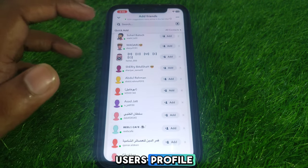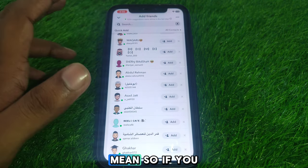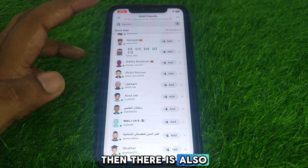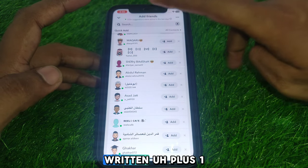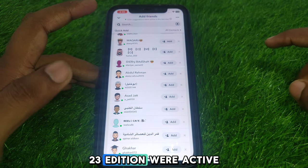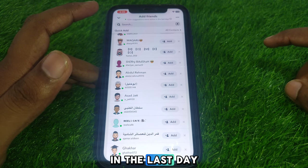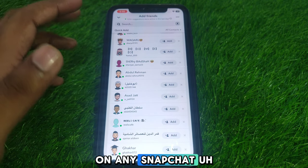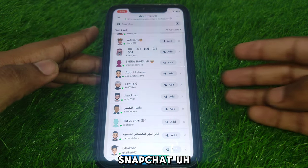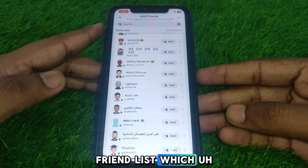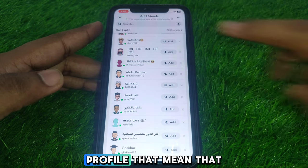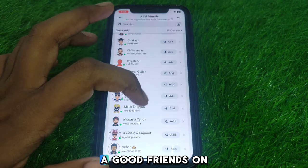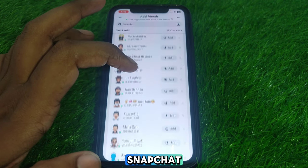So what does this mean? If you see a green dot, there is also written 'plus 123 suggestions were active in the last day.' This means if you see a green dot on any Snapchat friend's profile, that means that person is active on Snapchat and you can be good friends on Snapchat.